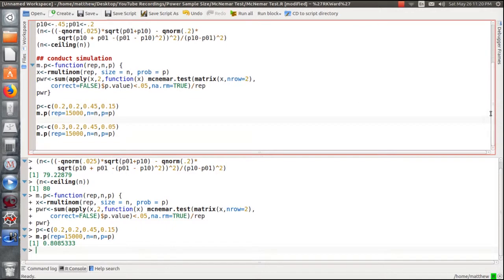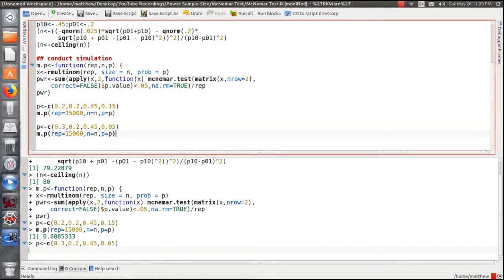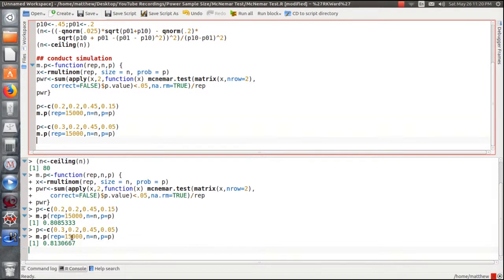One more quick illustration: keeping the off-diagonals the same but changing the diagonals, just to show that the McNemar test really doesn't look at the diagonals — it's looking to see if there's a probability of a change. Running 15,000 reps again gives 81%, which is just variance from the simulation. Hope you enjoyed it — like the video, subscribe, more is coming. I think the next one will look at the exact McNemar's test, where this uses the normal approximation.